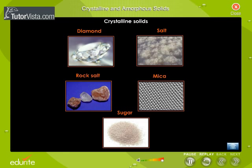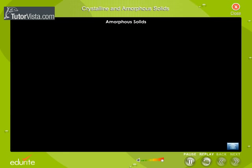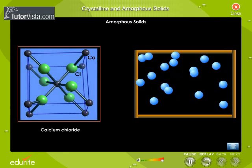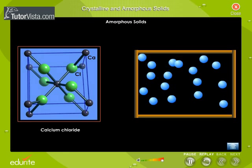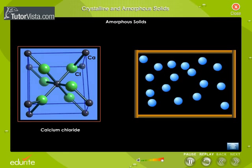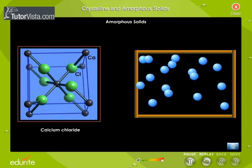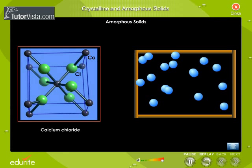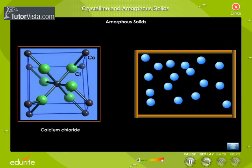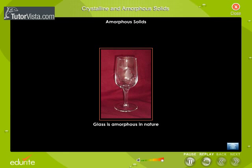Like liquids, the atoms and molecules of amorphous solids are not arranged in an orderly manner. However, the difference between an amorphous solid and a liquid is that the atoms are rigidly fixed and are not free to move as they are in liquids.